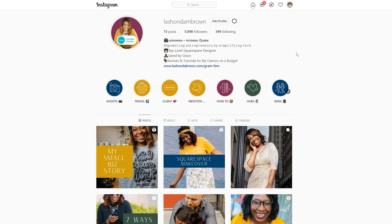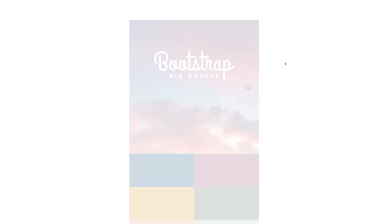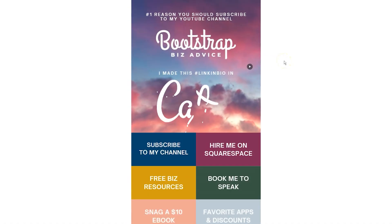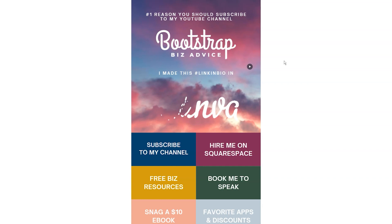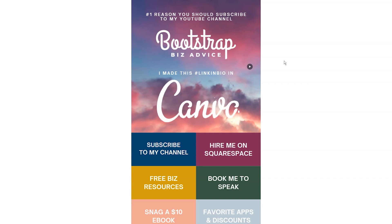In a previous video, I showed you all how to create an Instagram website using the application Milkshake. But in this video, I'm going to show you how to create an Instagram website using Canva. Without further ado, let's hop in.